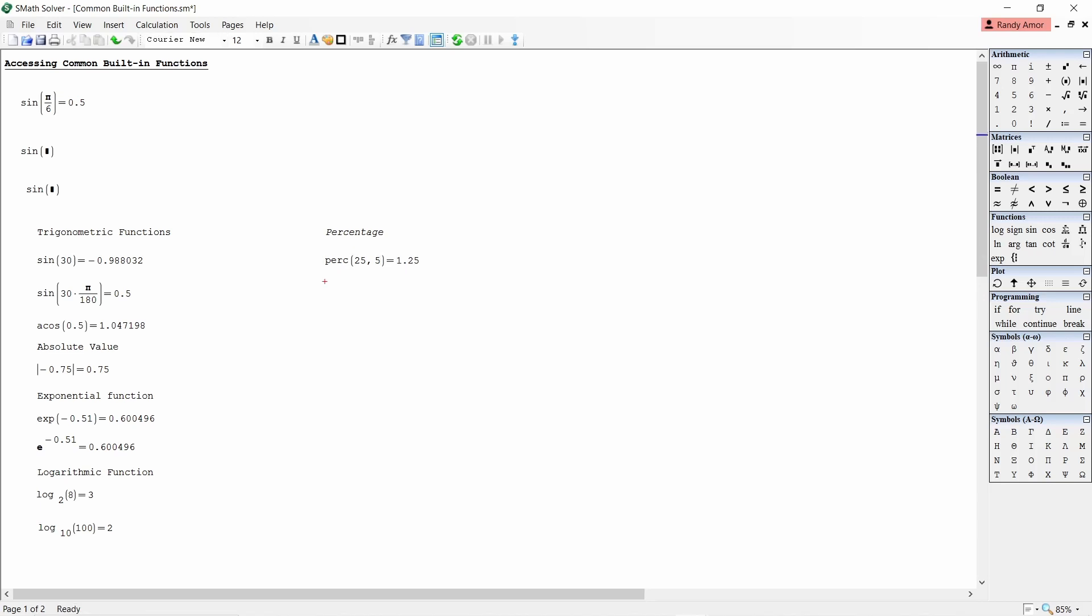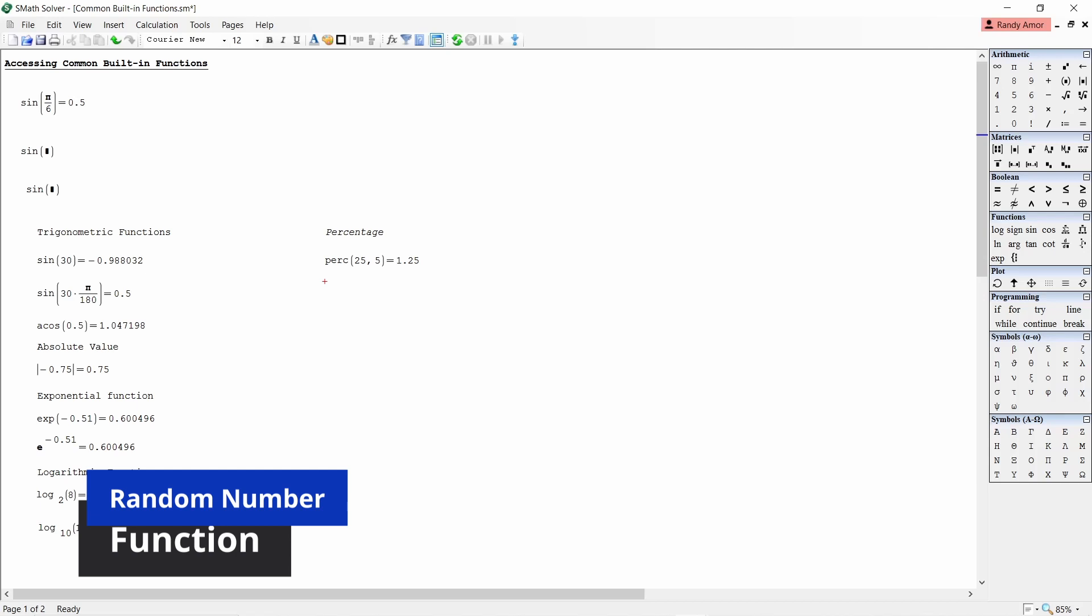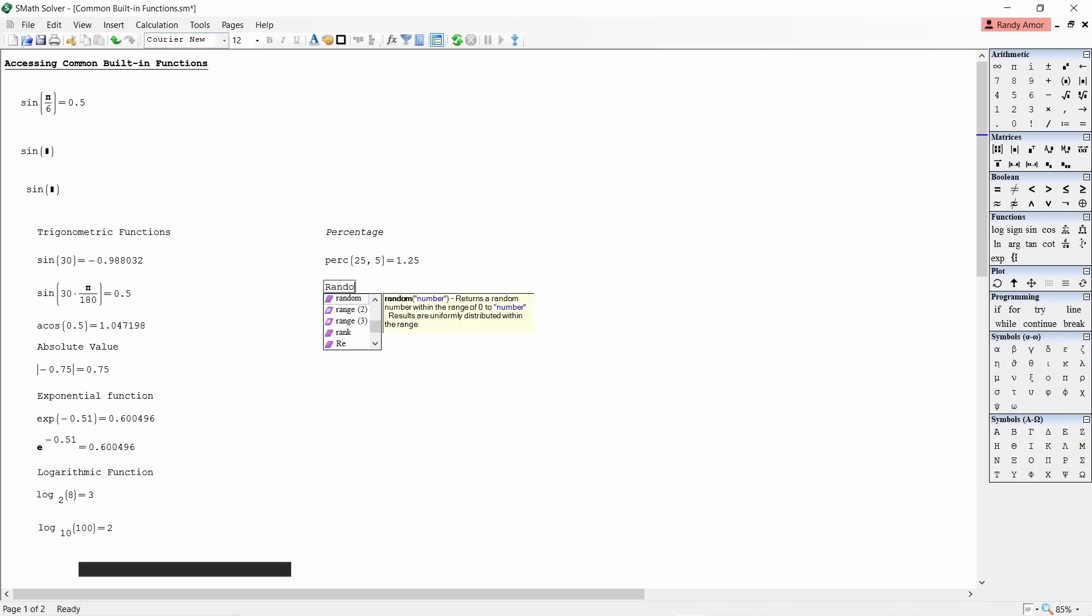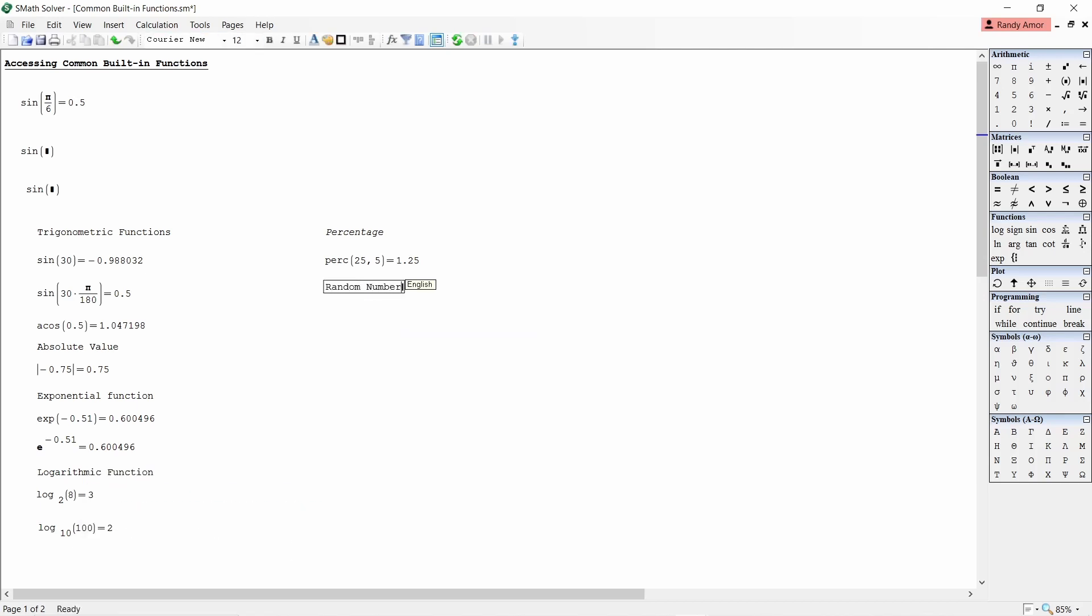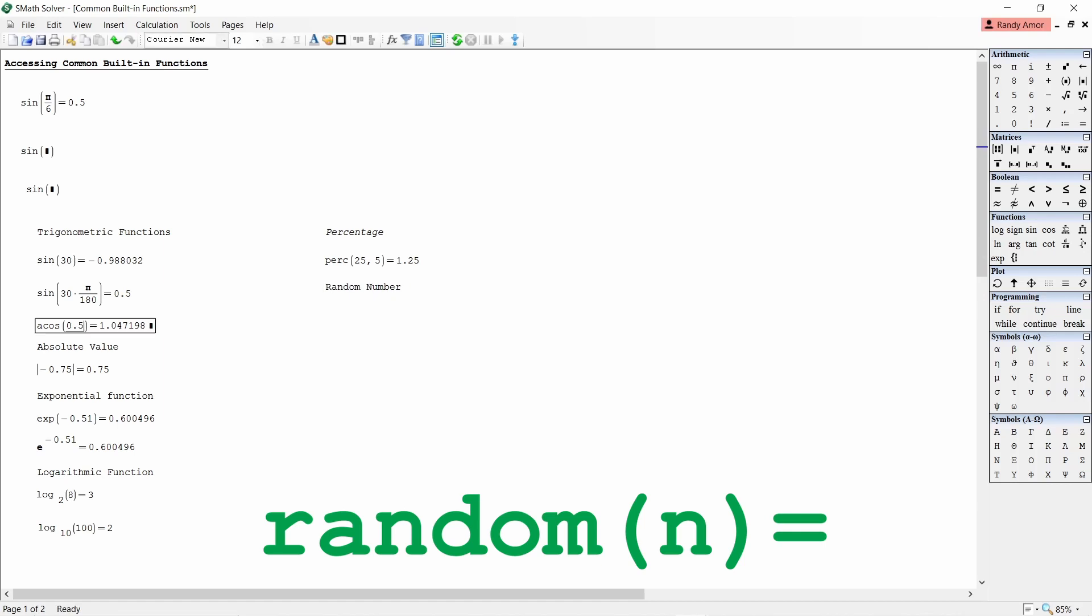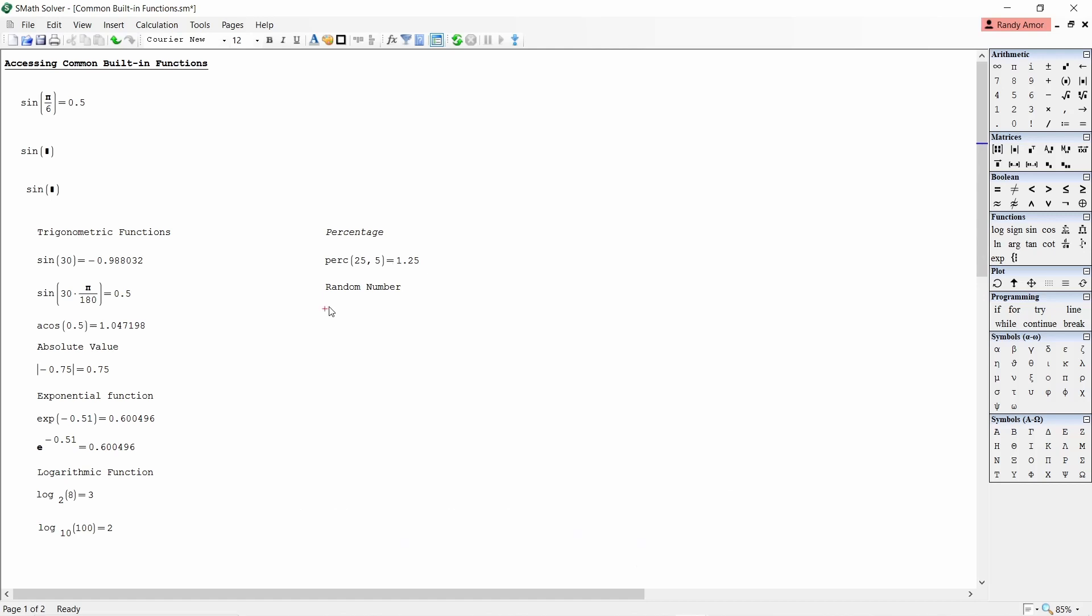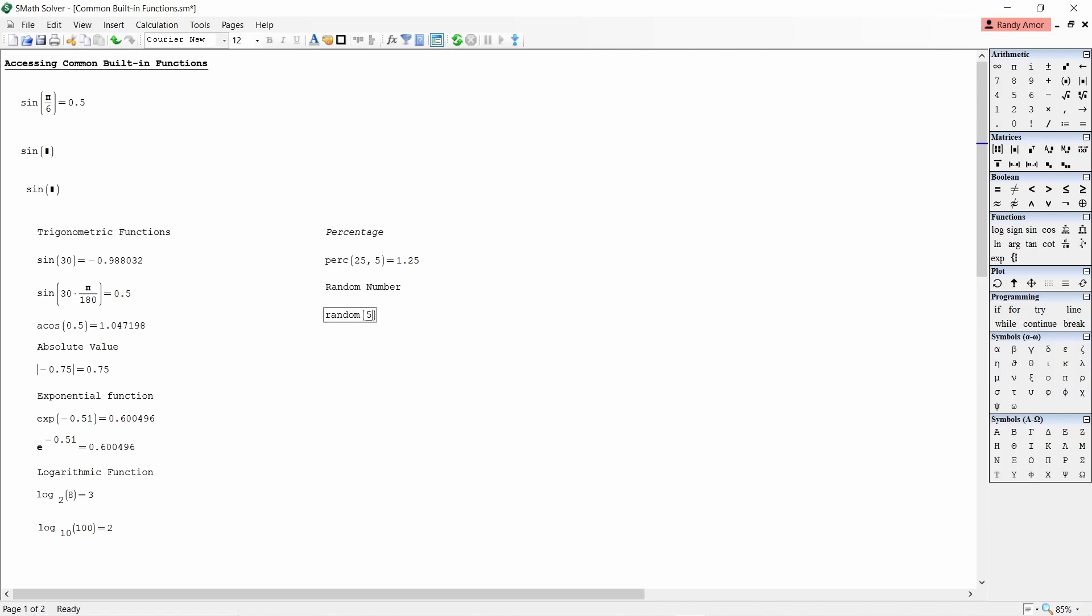Number six, random number. To generate a random number between 0 and a number N, type random open parenthesis N close parenthesis equals. For example, to generate a random number between 0 and 50, type random open parenthesis 50 close parenthesis equals. You can press F9 to repeat execution of the random call.